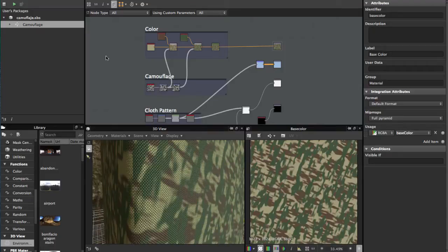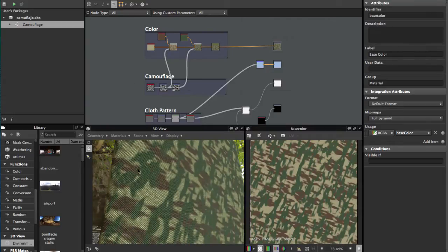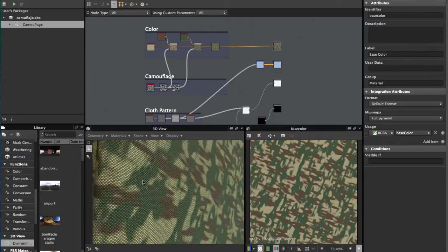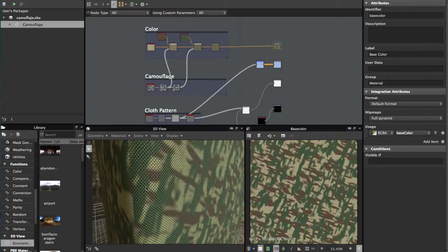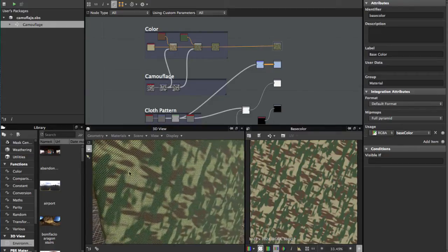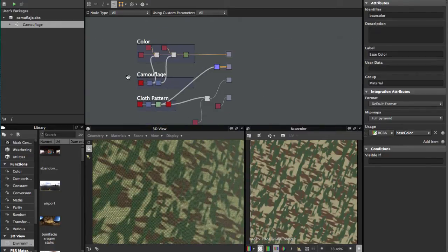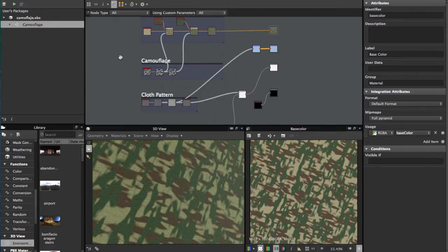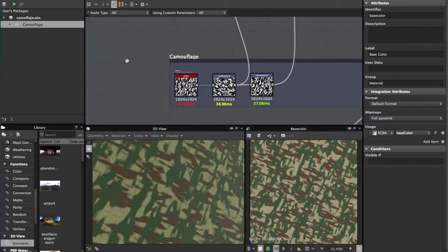Welcome guys to another tutorial of Substance Designer. This time we're going to see how to create this camouflage pattern. So let's get started, it's very simple.